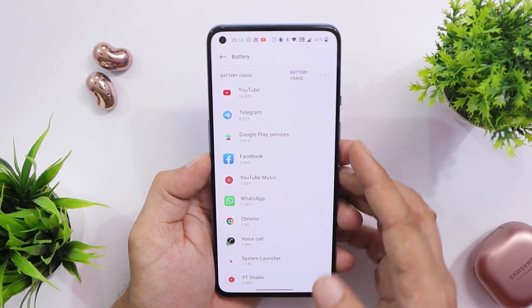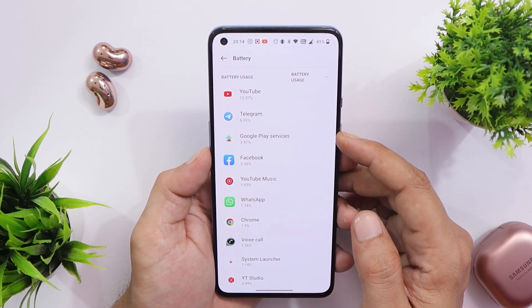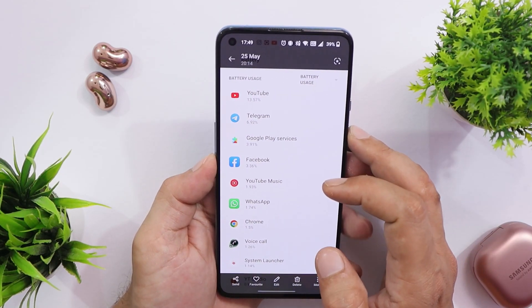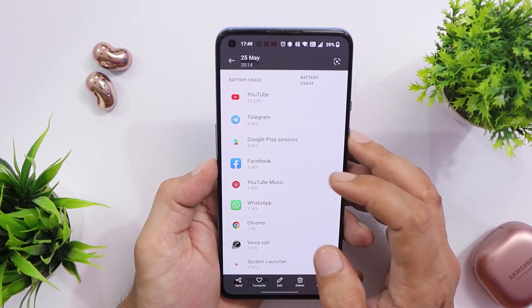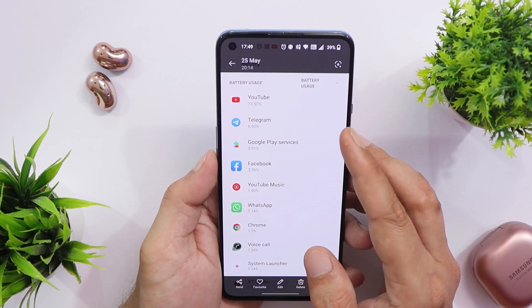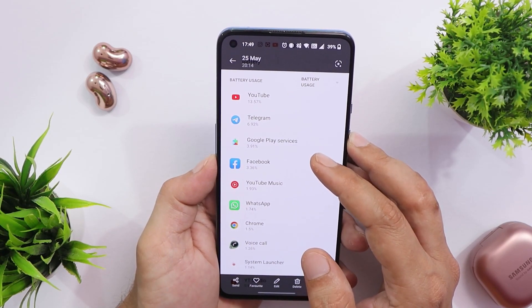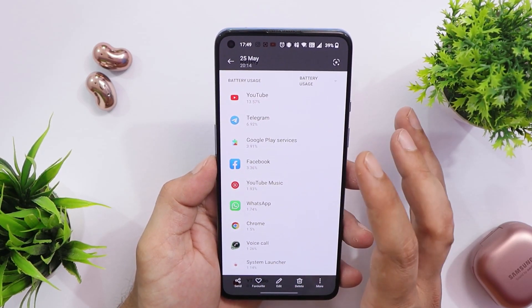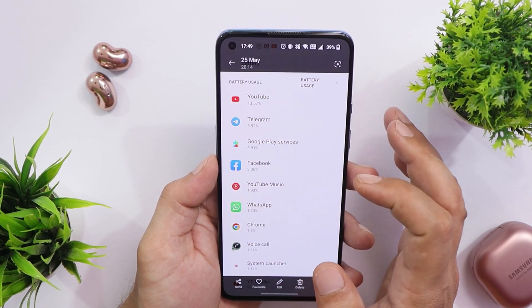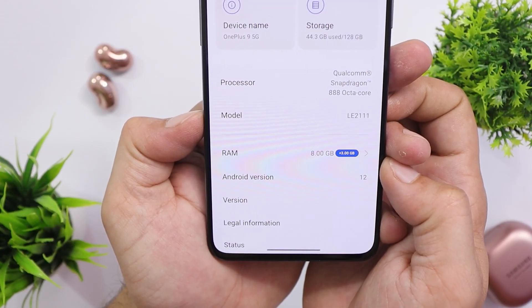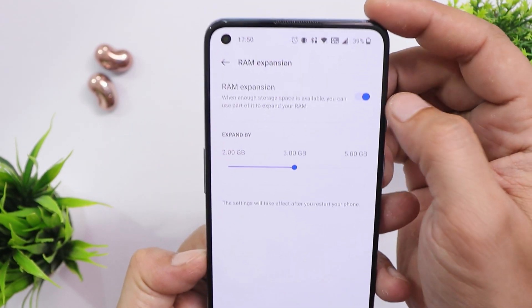Most users are also facing battery drain issues caused by apps like Google Play Services and other Google applications. We've done a detailed article on this — you can check it out to address these battery issues. Importantly, this is not a problem from OnePlus but rather a problem with Google applications.